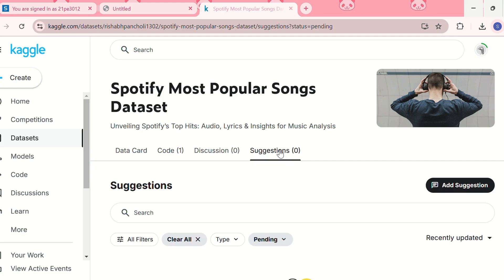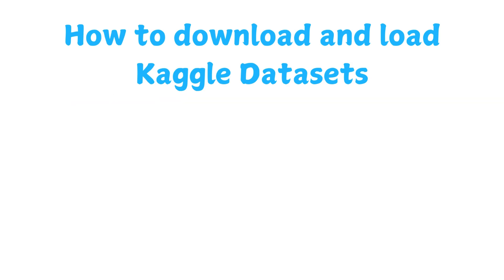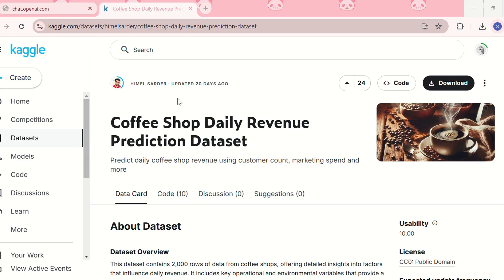One tip is that you should always check the usability score before downloading a dataset. The higher the score, the better the dataset quality. Now let us see how to download and load Kaggle datasets. So the first method involves manually downloading the dataset from Kaggle to open Jupyter notebook.